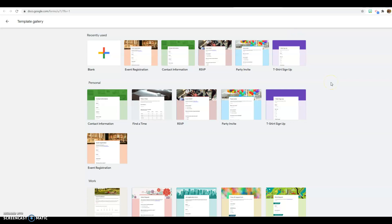I used to use Google Forms a lot in my previous life as a teacher. There's just so much you could do with it — collecting parent information, doing surveys of course material, checking in with kids, doing attendance. And what I found is leaving education and going into the nonprofit and business side, there's still a ton you can do with it. It's just a versatile tool.